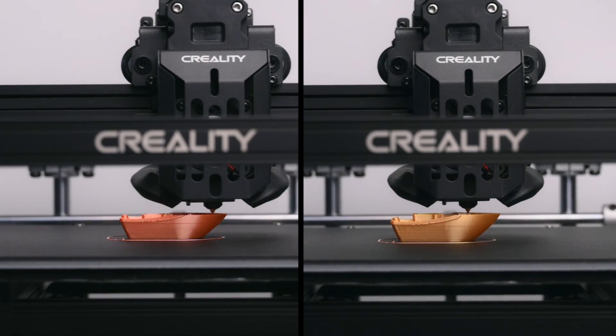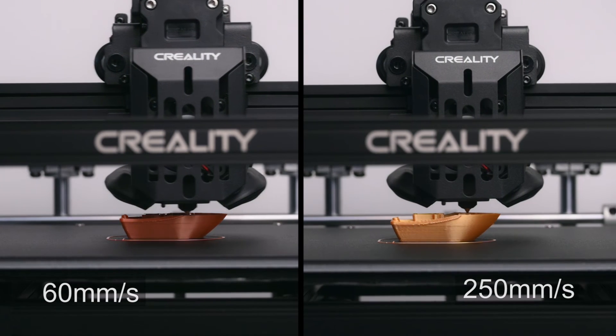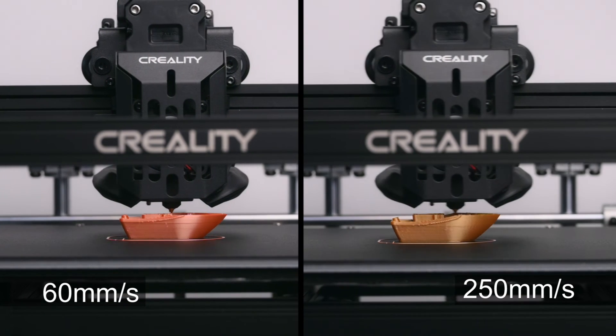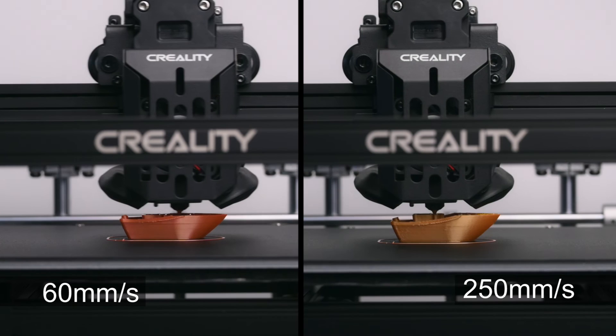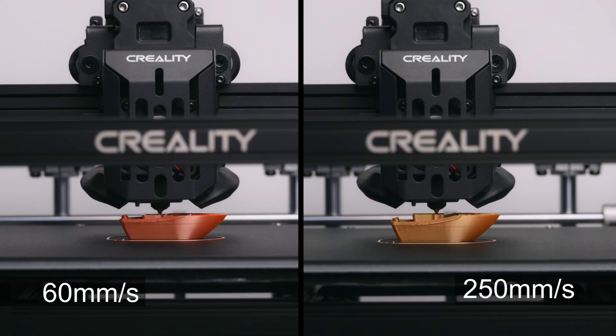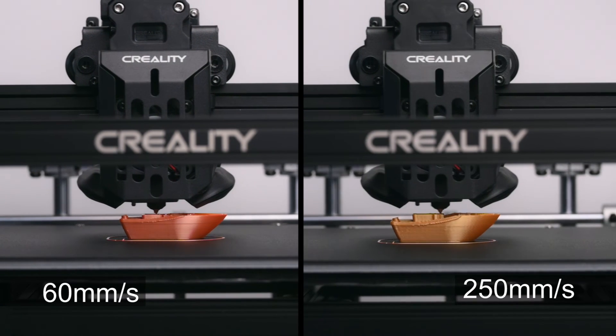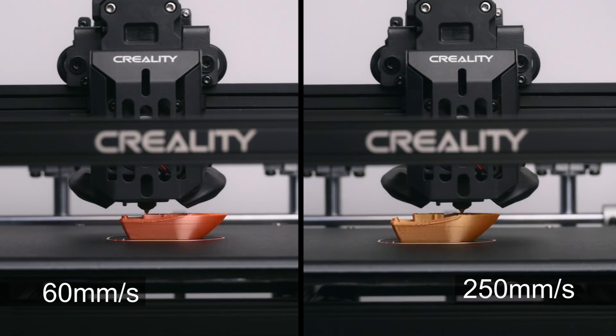Here is a comparison of the printing speeds when printing a benchy boat. On the left, the print speed is set to 60mm a second versus on the right where the printer is set to 250mm a second.